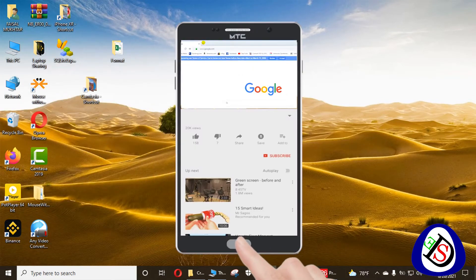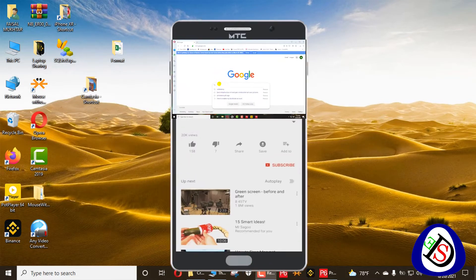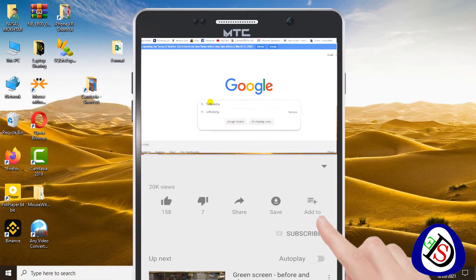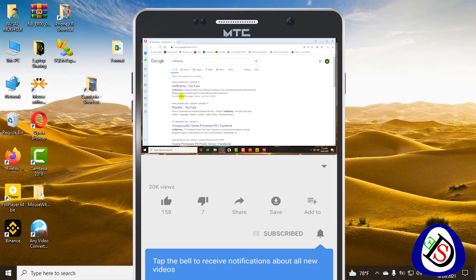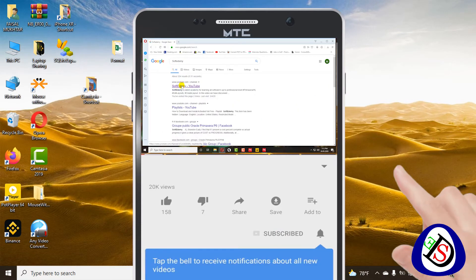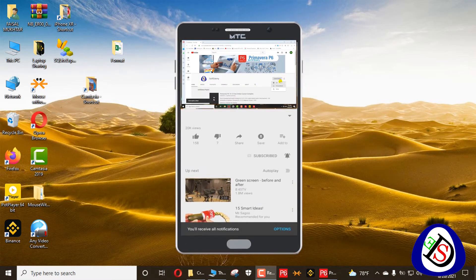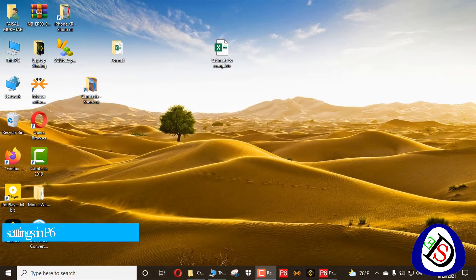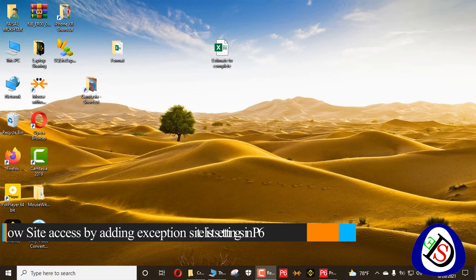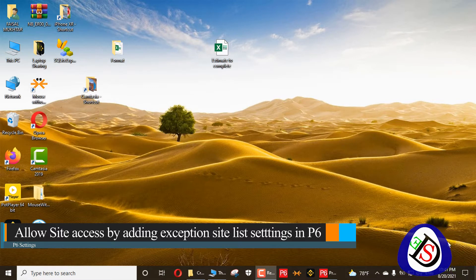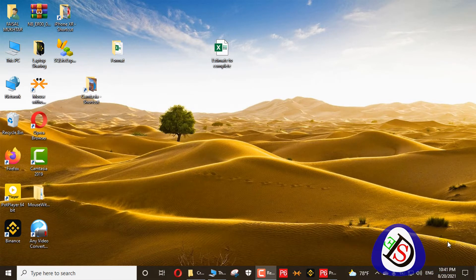Welcome viewers to Software Engineering Academy. Today I am going to discuss with you about public sites — how to enter your public site in the latest version 20.12. This is a latest feature we are just discussing about.